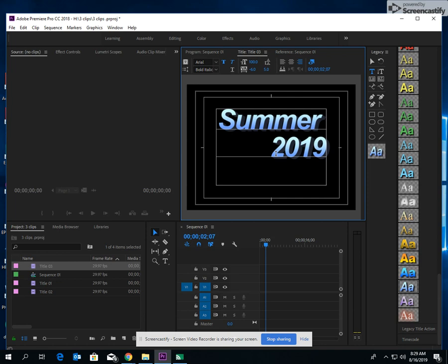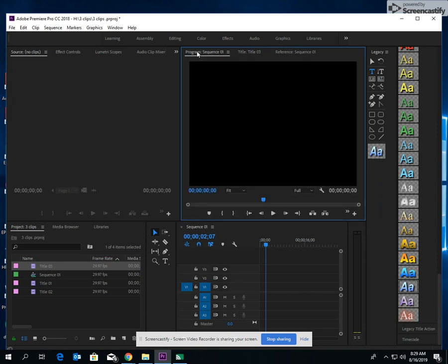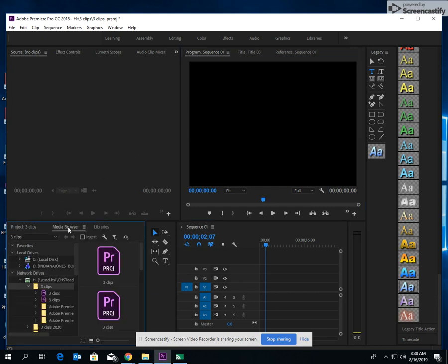Now the thing about the title is it will save itself automatically. I'm gonna go back here to my program sequence. That's basically like what we call your plate. It's where you watch your show. And then down here in my refrigerator, let's say it was on media browser because that's where I'm getting all my clips.